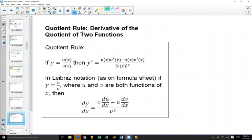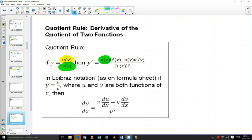We're going to color code things here. We're starting with one function on the top and another function on the bottom. We keep the bottom one the same first — it's important because you're subtracting on top. Multiply by the derivative of the top one, then subtract. Keep the top one the same and multiply by the derivative of the bottom one. That's all divided by the bottom one squared.